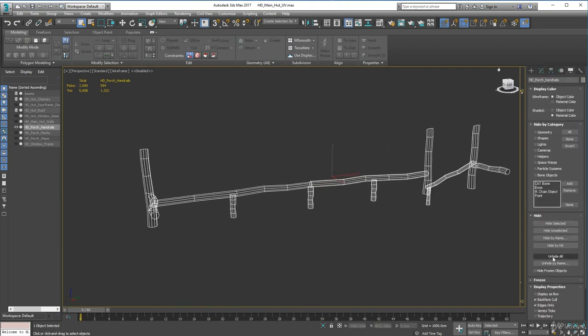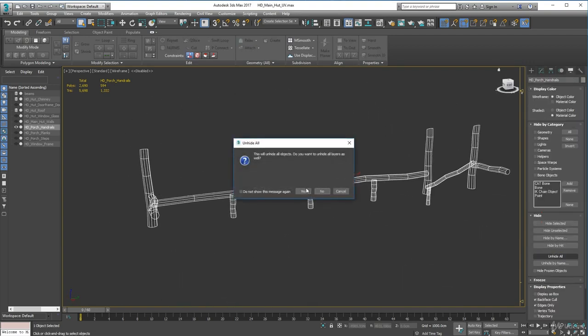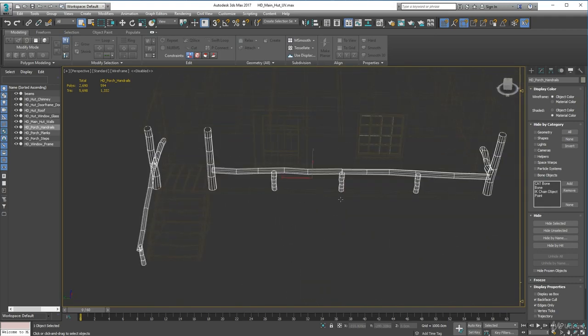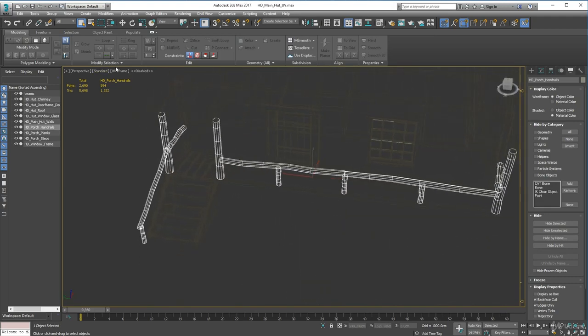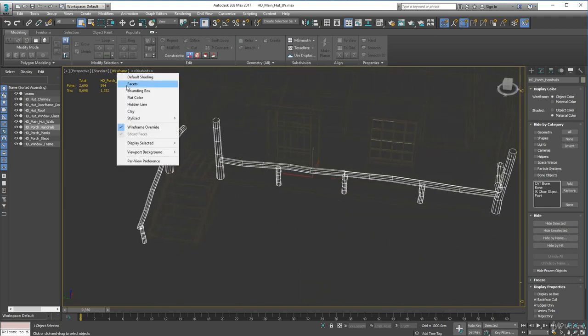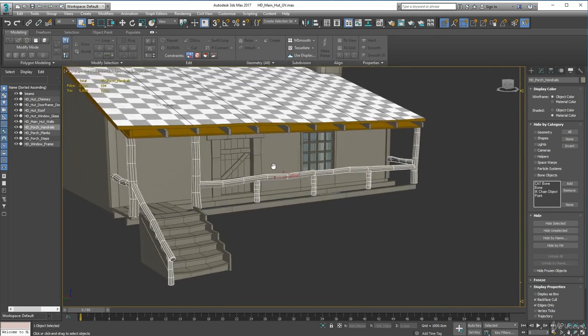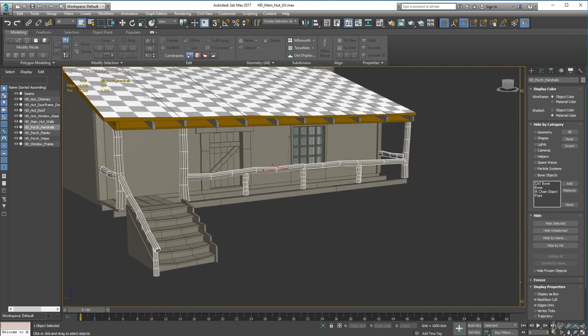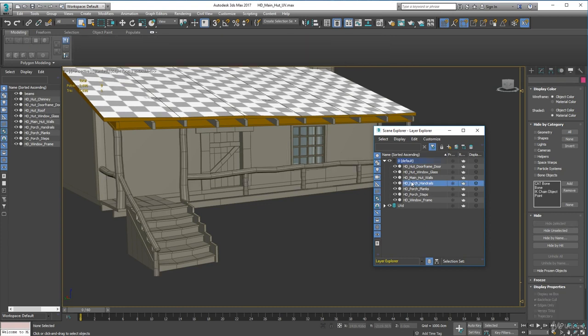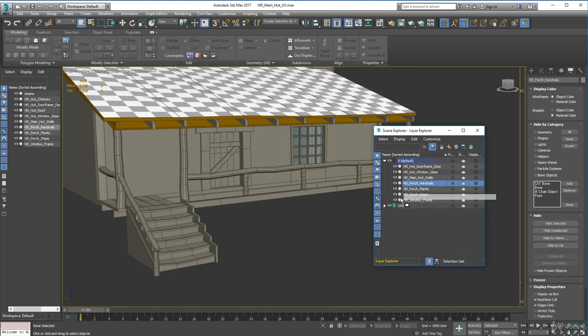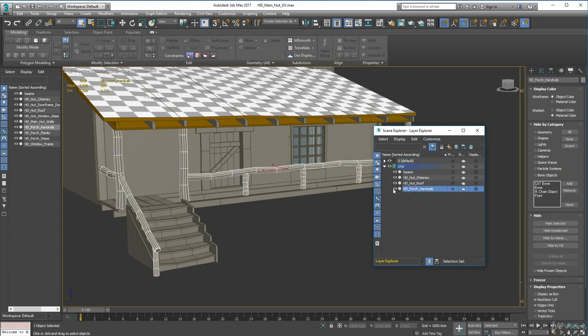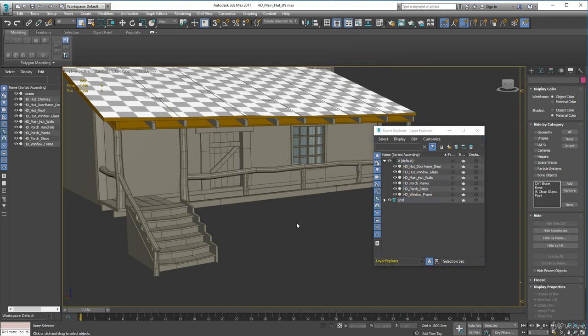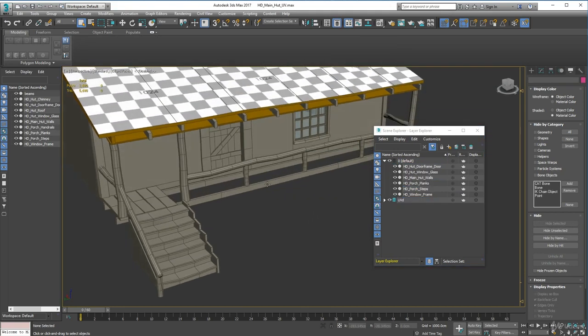Unhide all, click yes, put shading back on, default shading, there we go. Let's get our layers, put the porch in with the UV like so, and that is done.